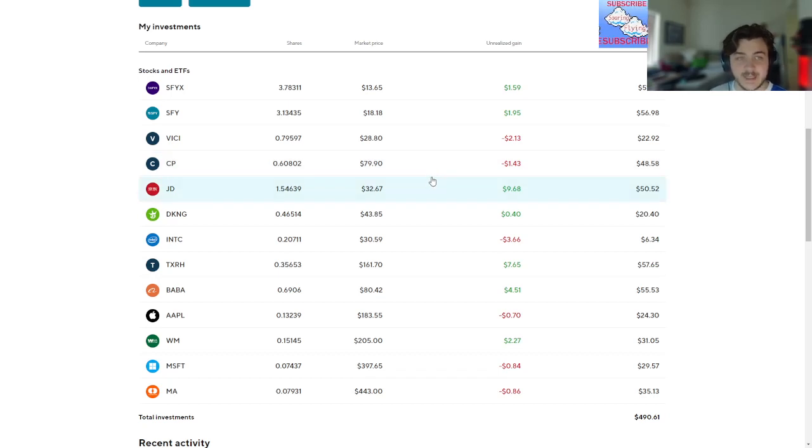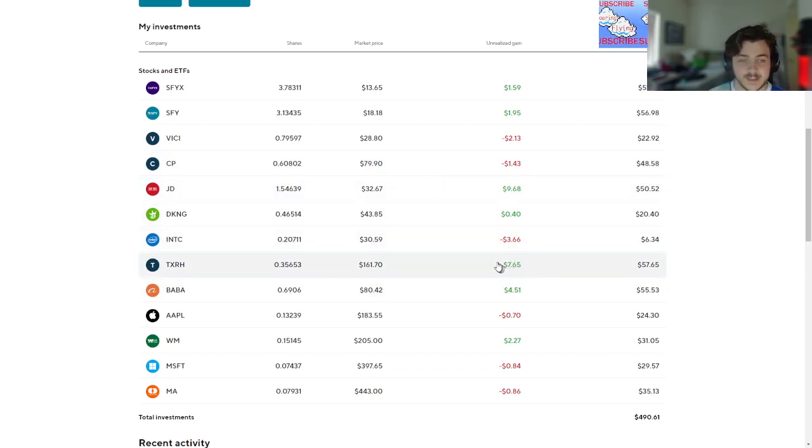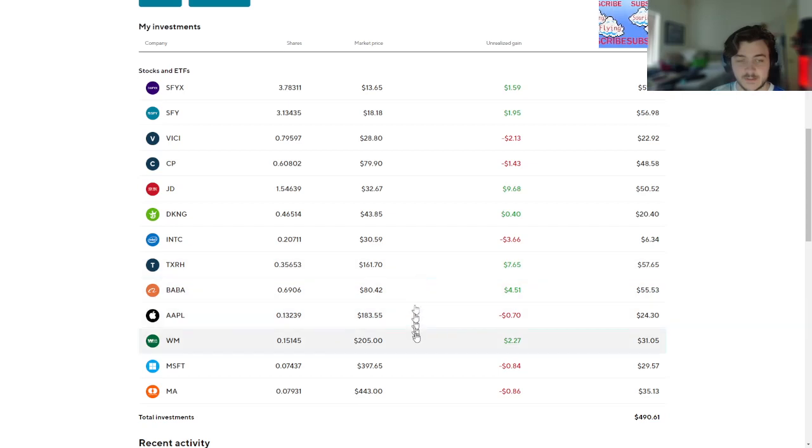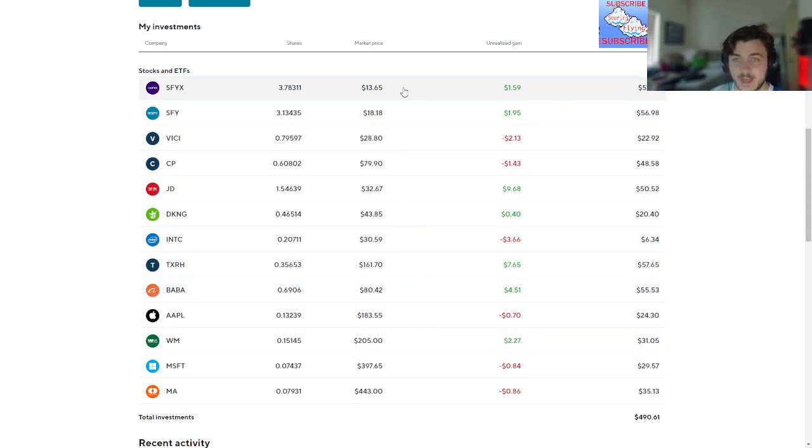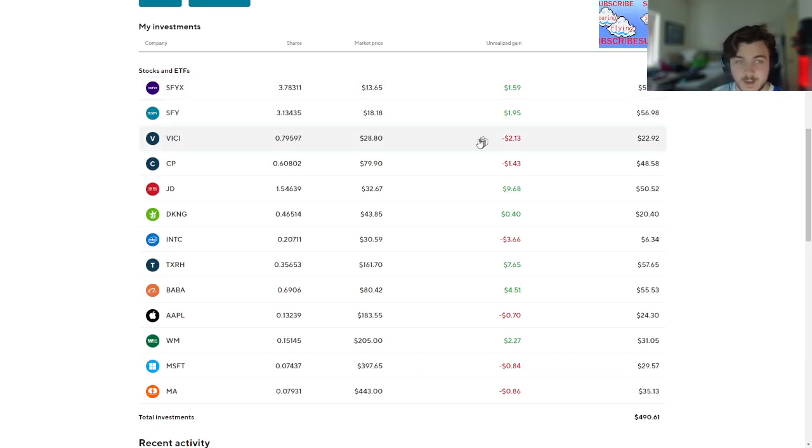9.68% gain. Texas Roadhouse, 7.65% gain. Waste Management, 2.27%. Baba, 4.51%. SoFi, a dollar...